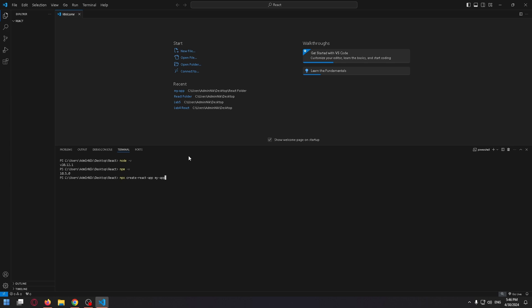After that space, and double dash, use-npm. And press enter.